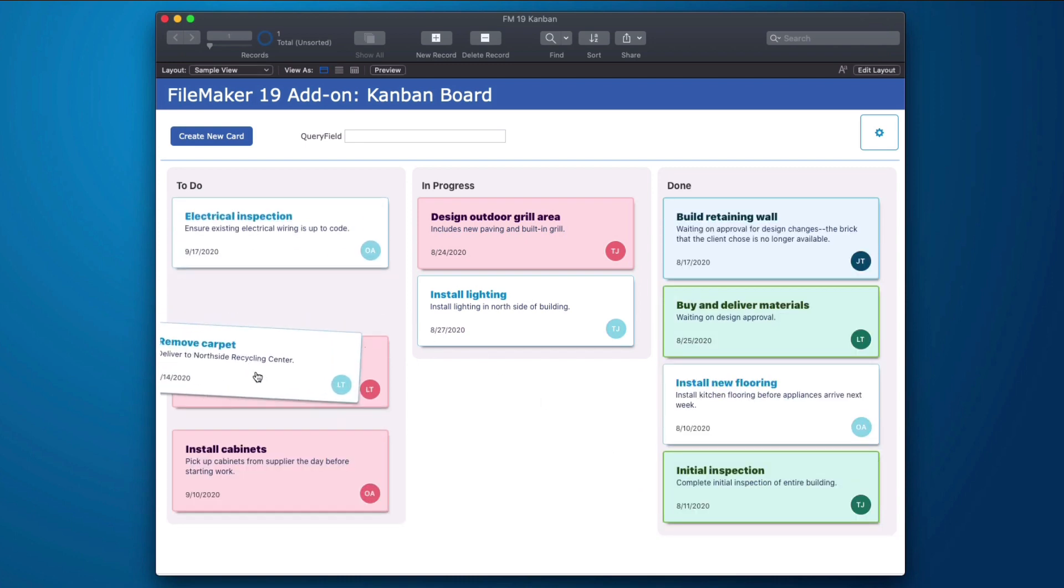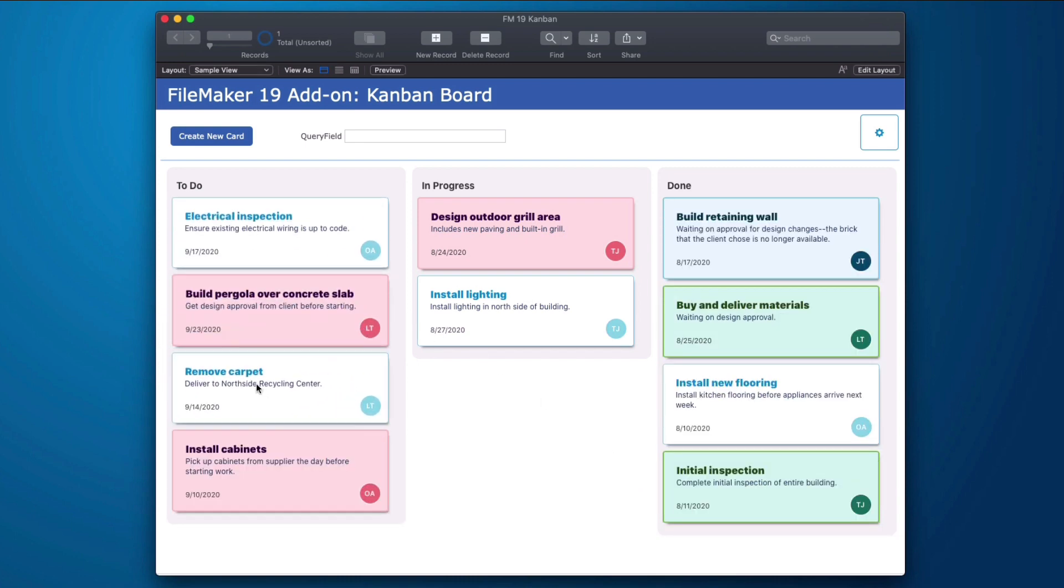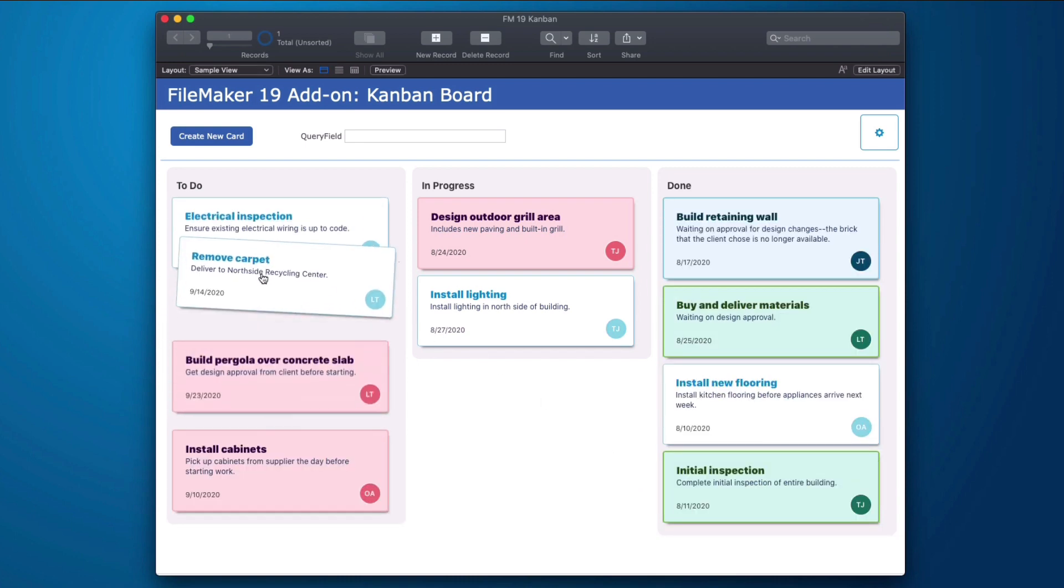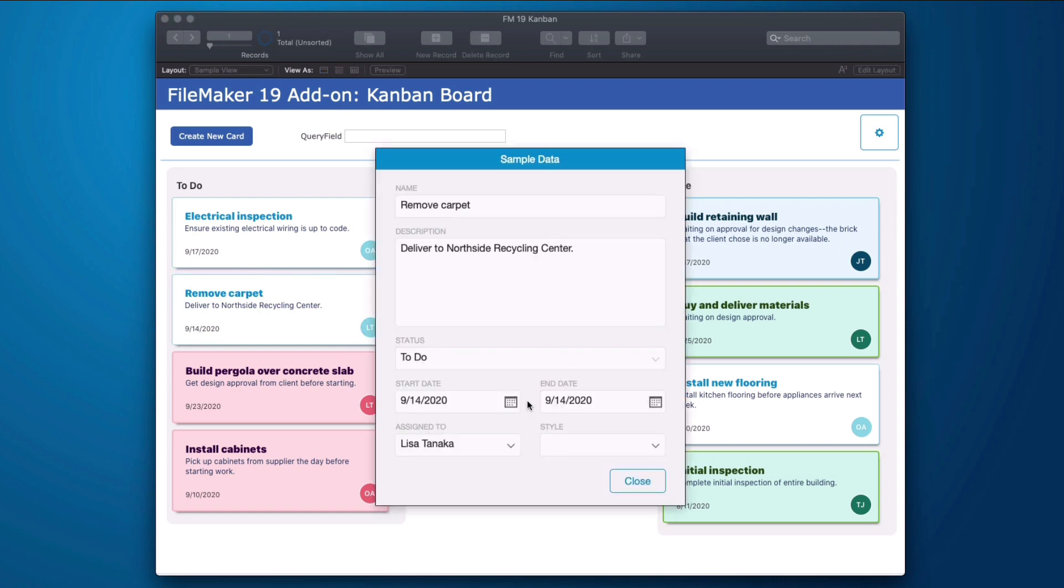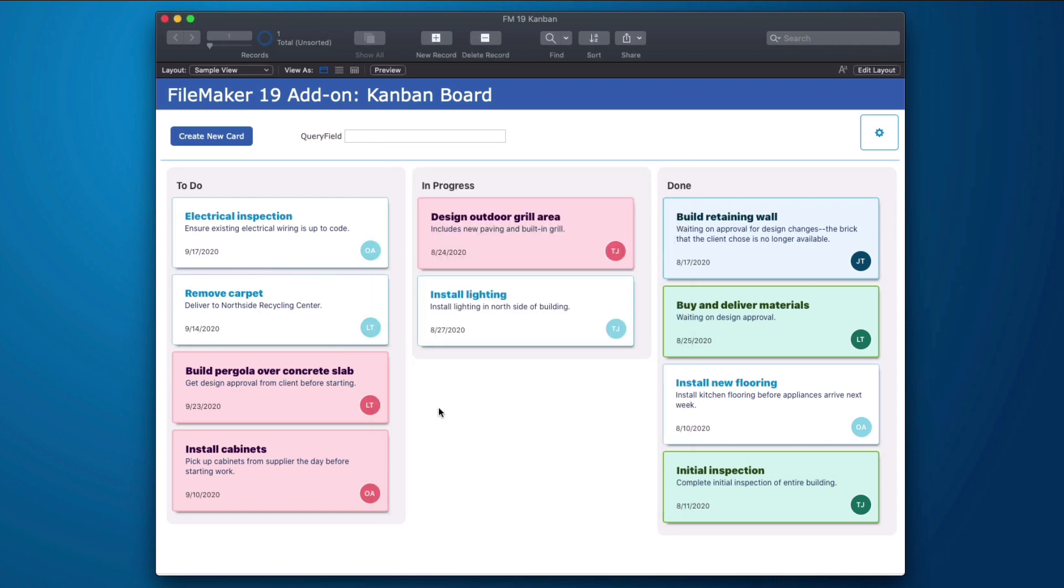Additionally, I can change the sort order by simply dragging it up and down. Now that sort order isn't displayed on here because it doesn't matter to the end user, but it is a number field and it's simply sorting in numerical order. So this is the to-do, in progress, and done.